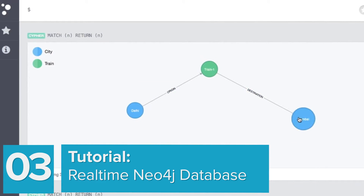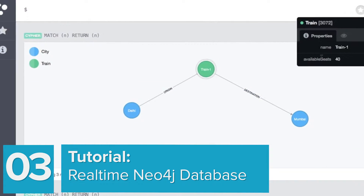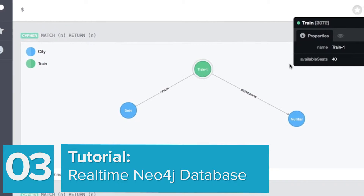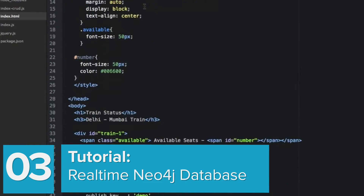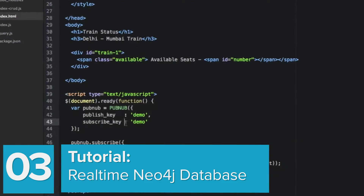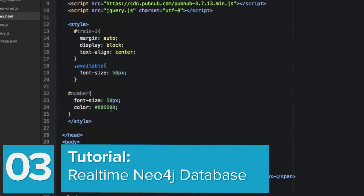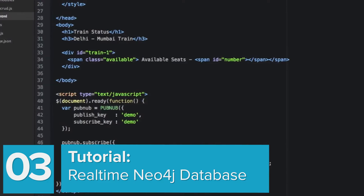Next up, we'll walk you through how to implement real-time functionality to a Neo4j database. Neo4j goes real-time.